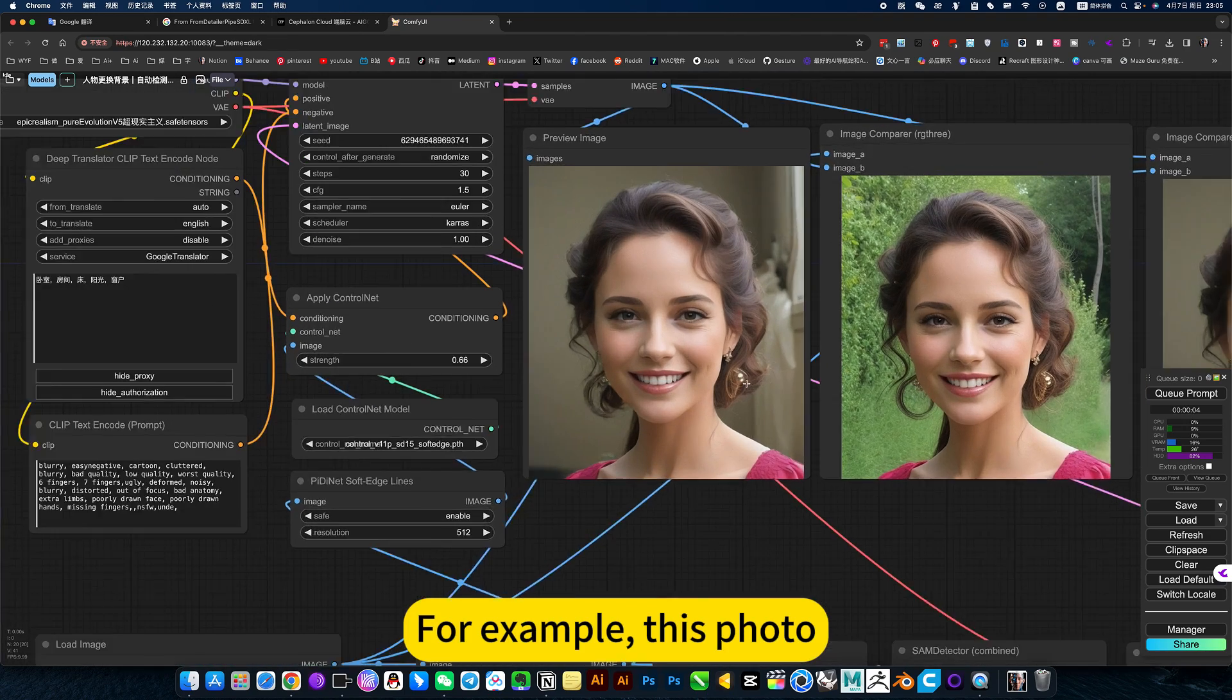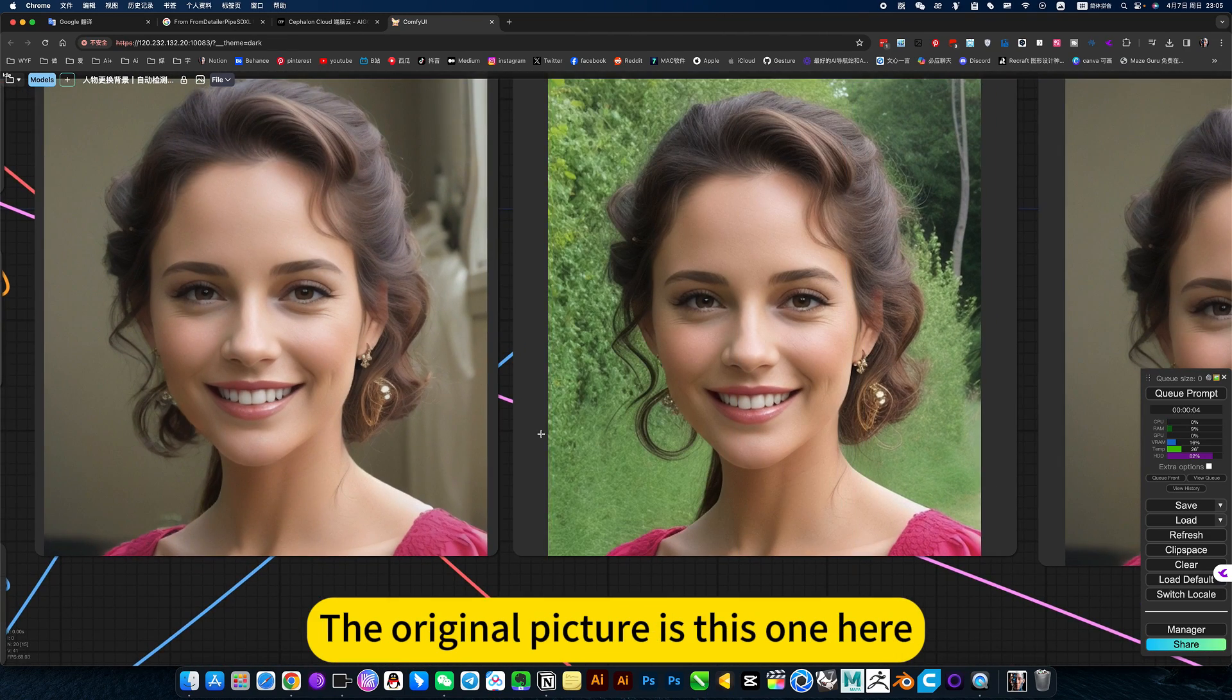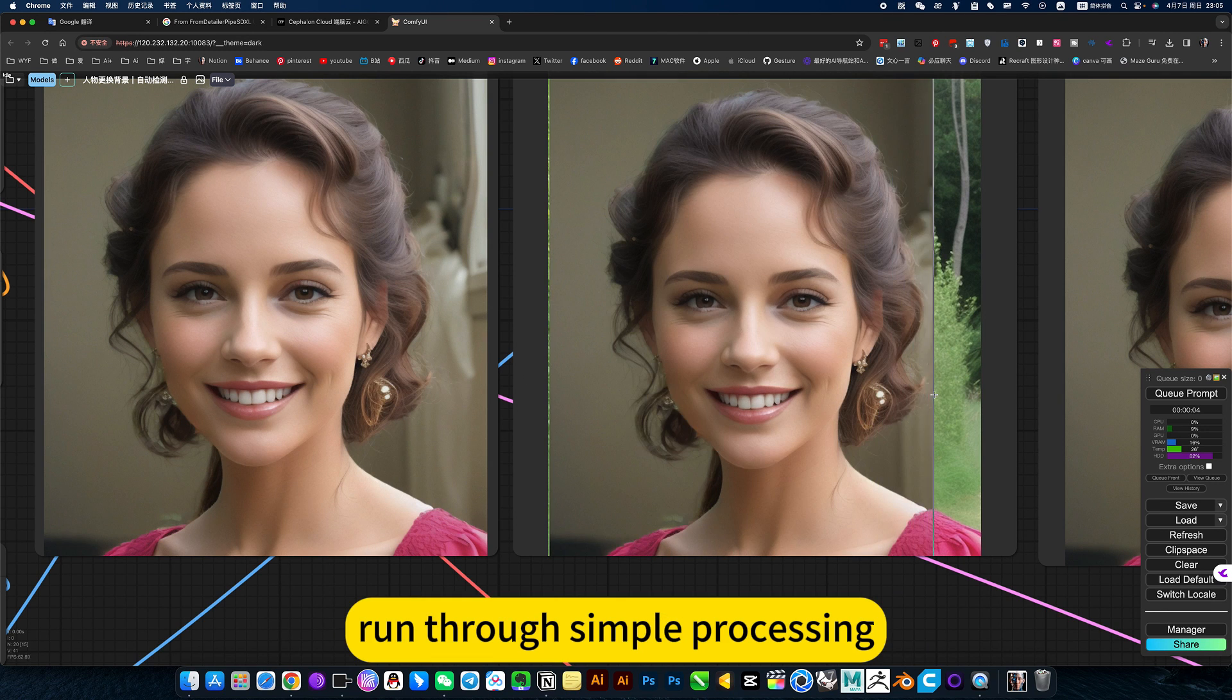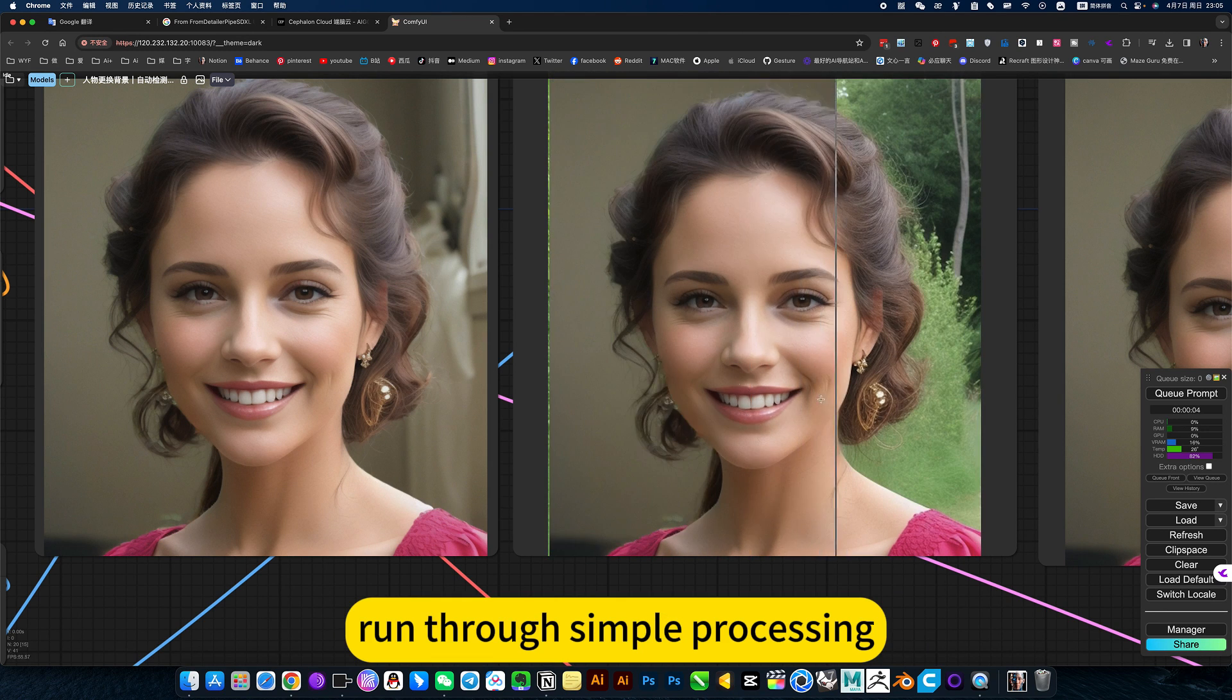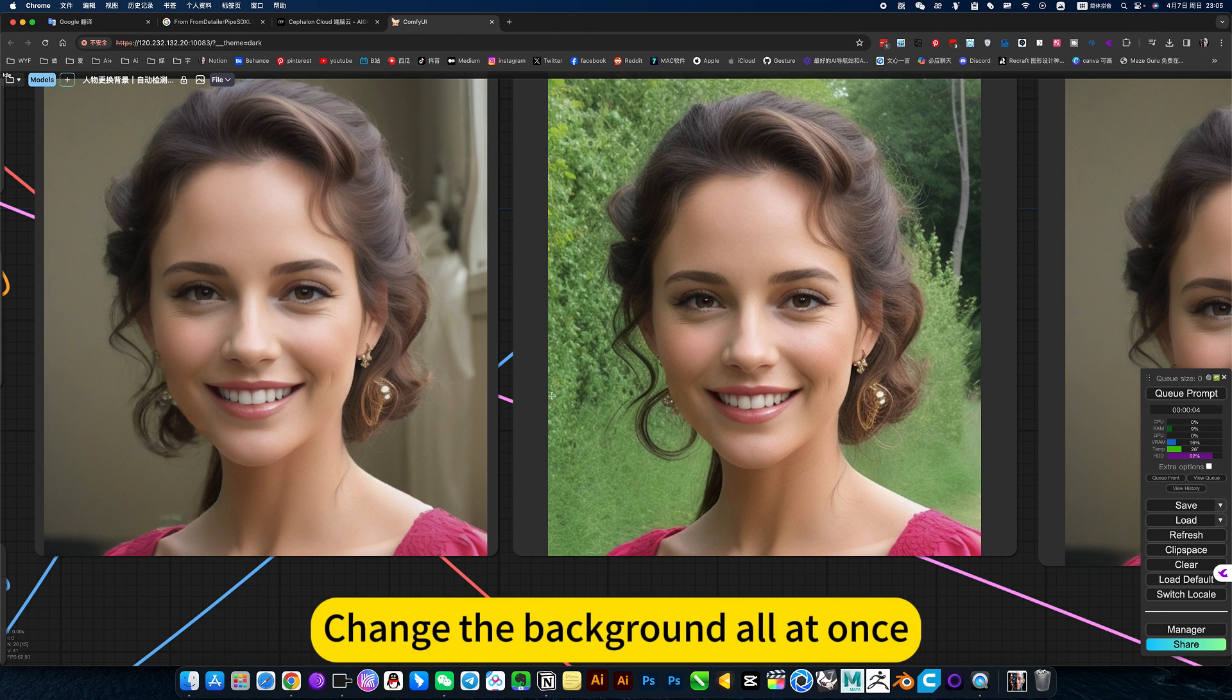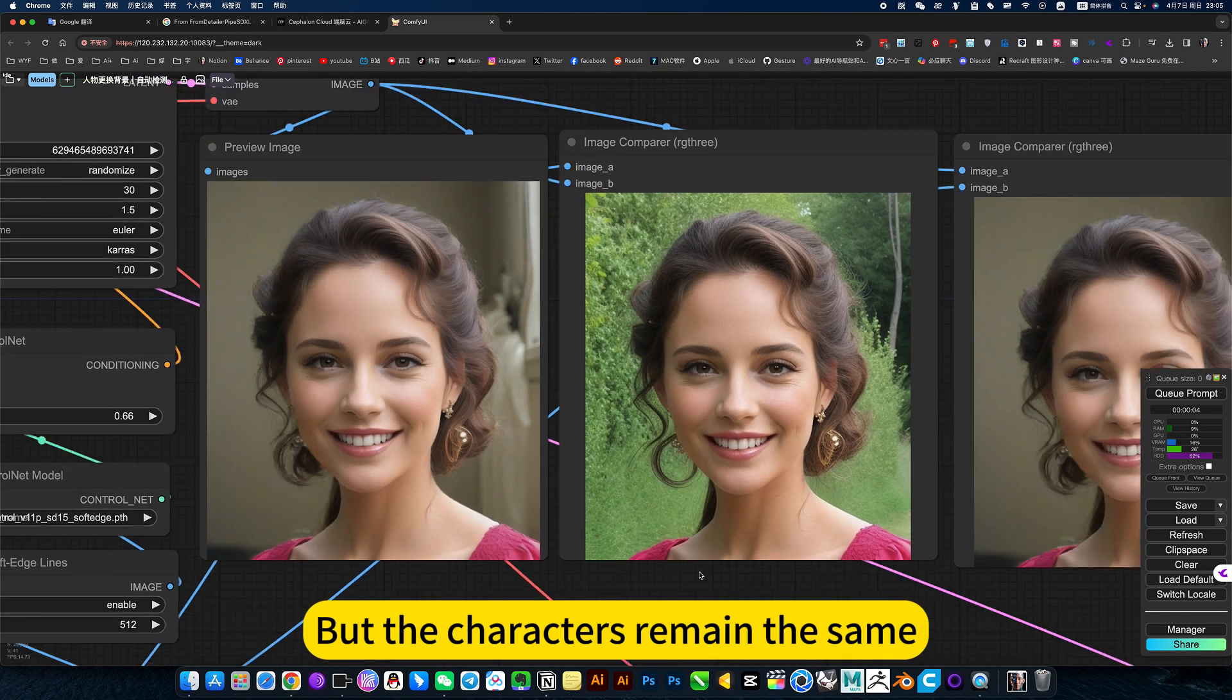For example, the original picture is this one here. Run through simple processing. This can be achieved - change the background all at once, but the characters remain the same.